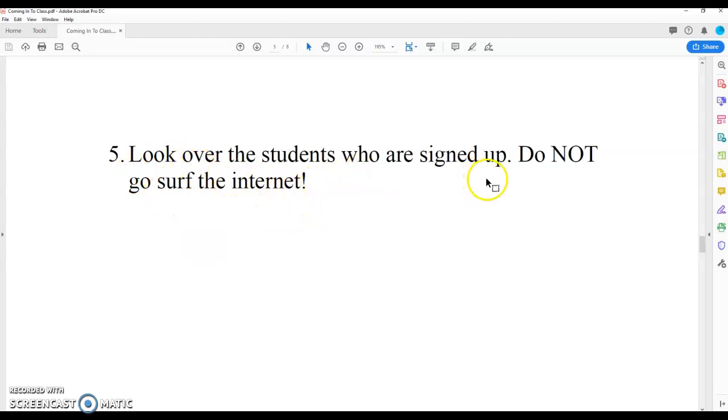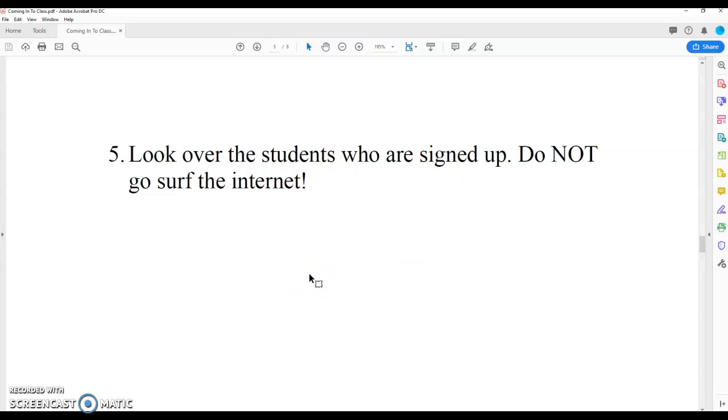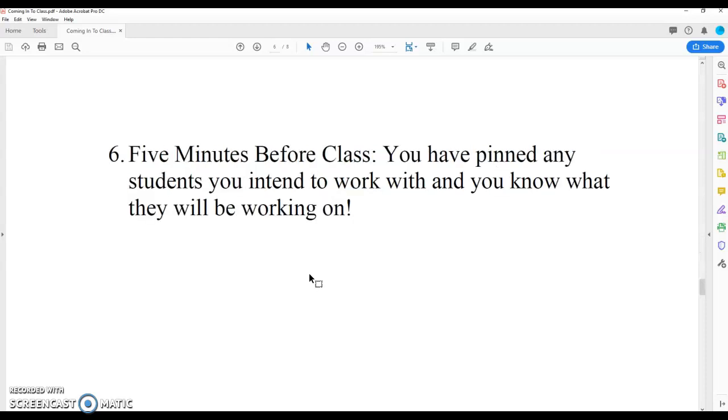look over the students who are signed up. Do not go surf the internet, right? This is not downtime. Just because you are in Slack, in Uber, and in Rabbit does not mean that it's downtime. This is uptime. So we got to be preparing. So we're going to look over the students who are signed up. You're going to pick students with whom you have worked, perhaps, or with whom you intend to work.